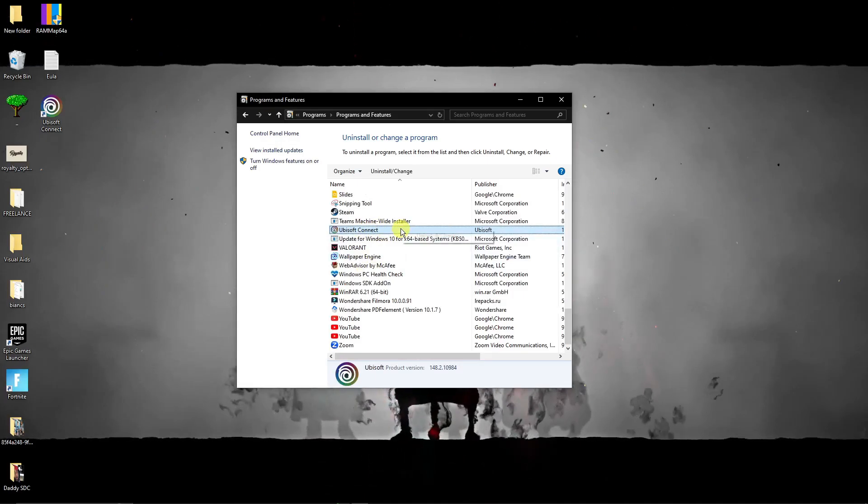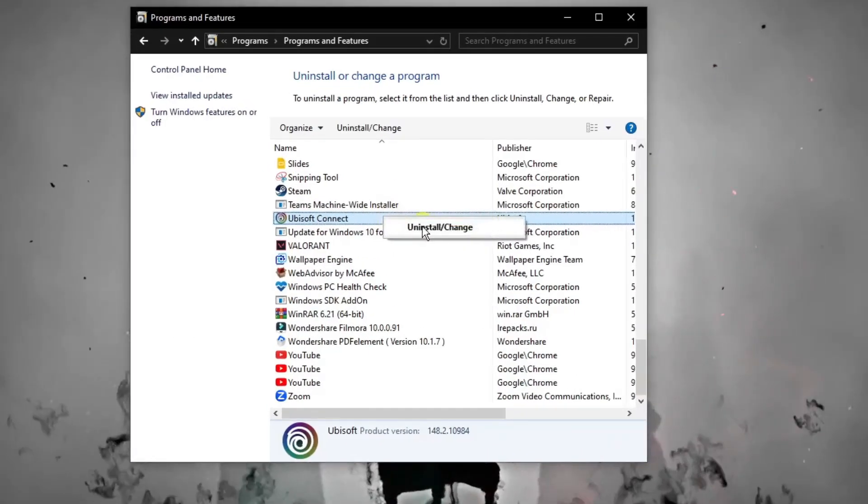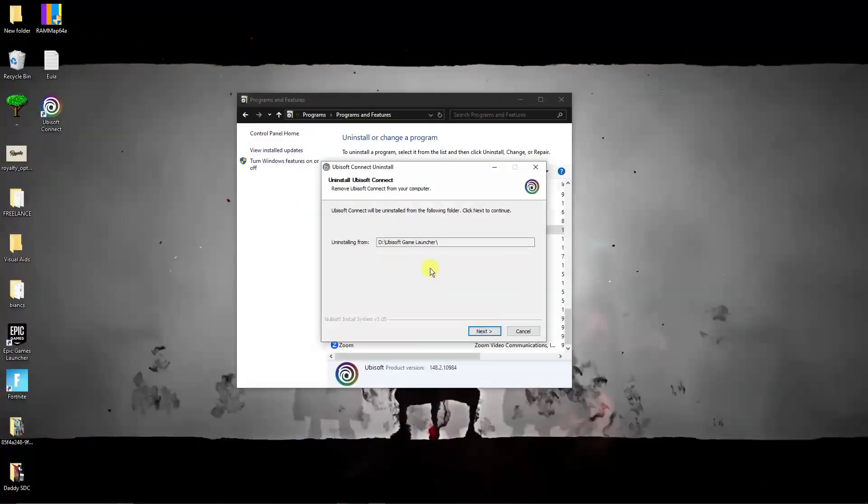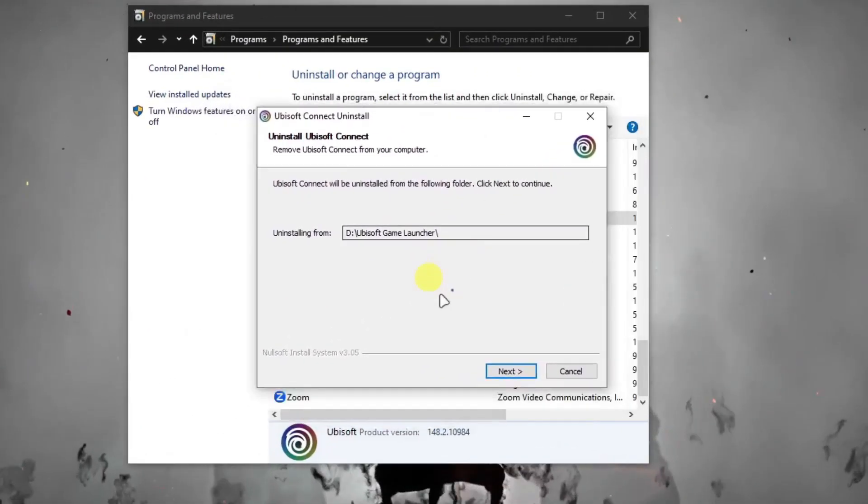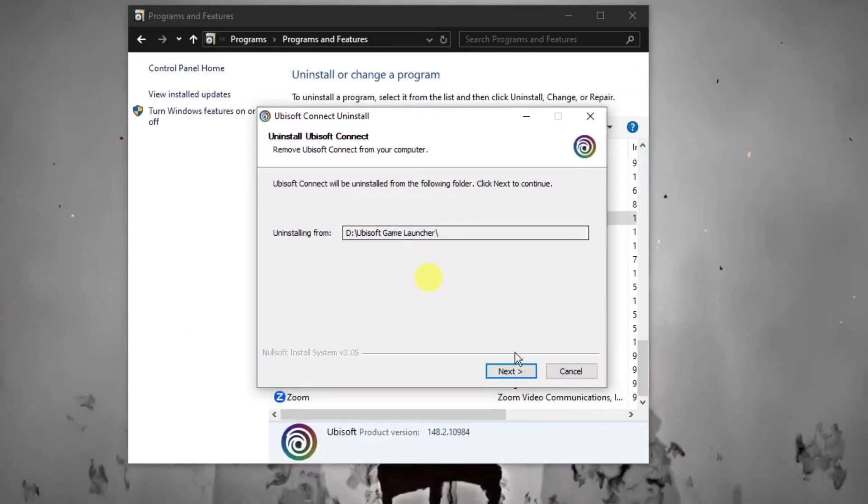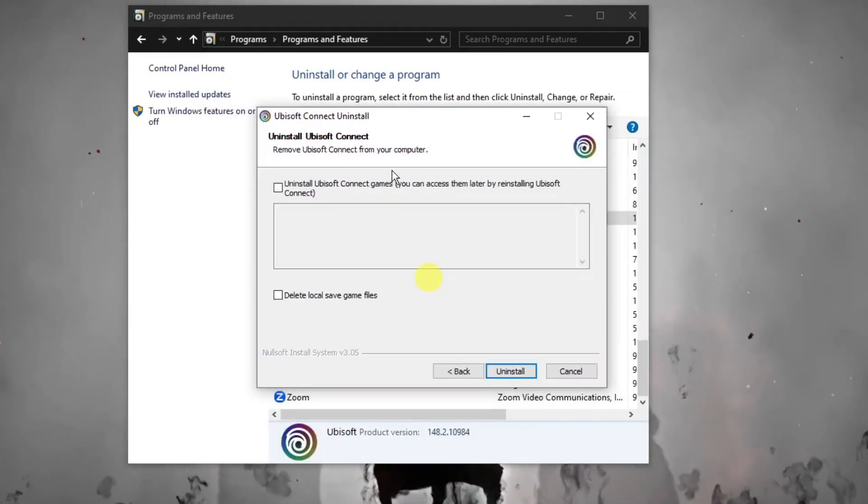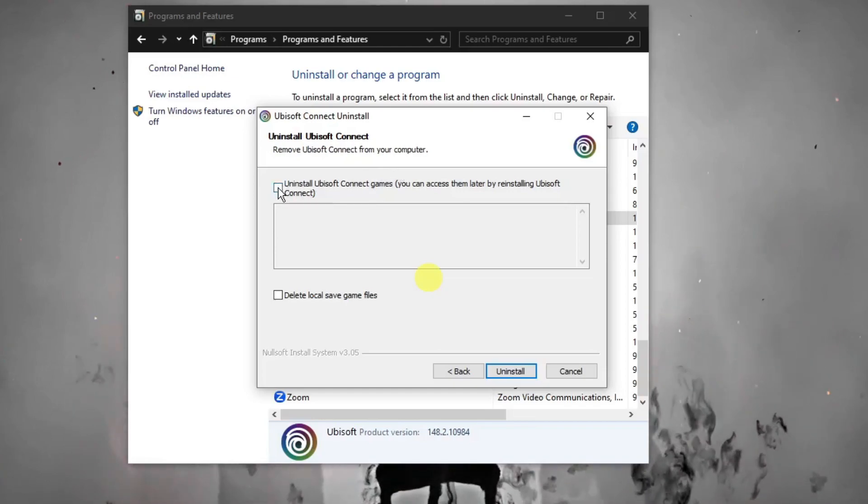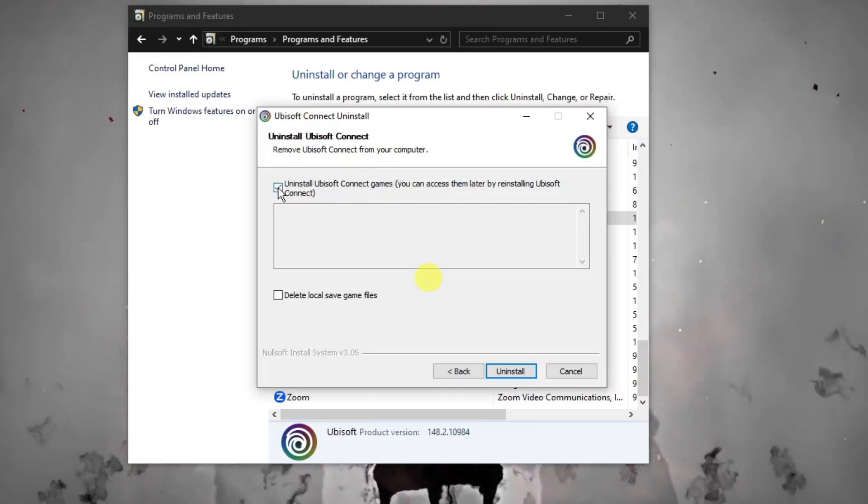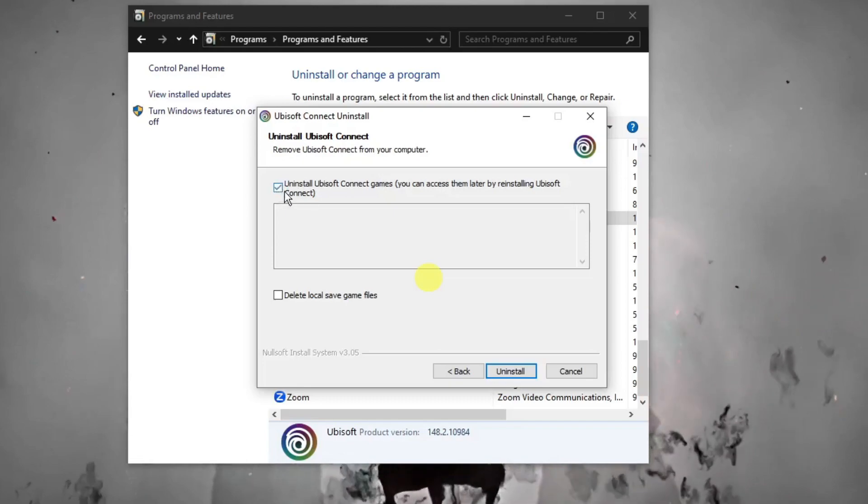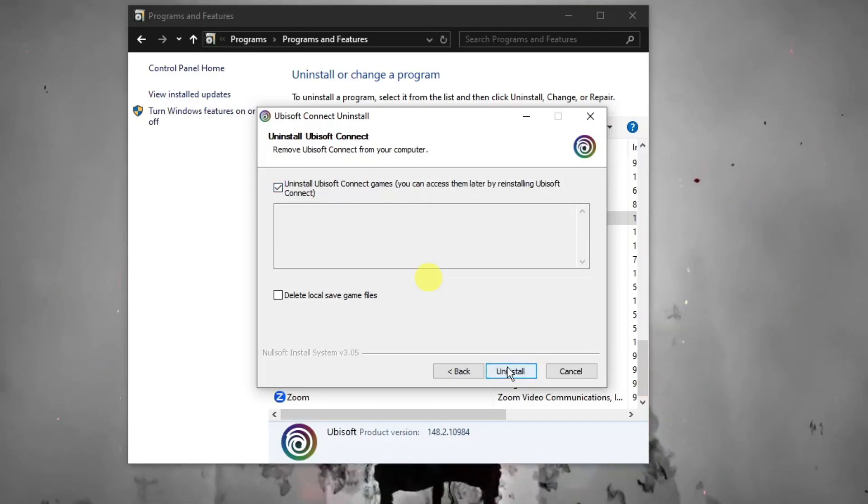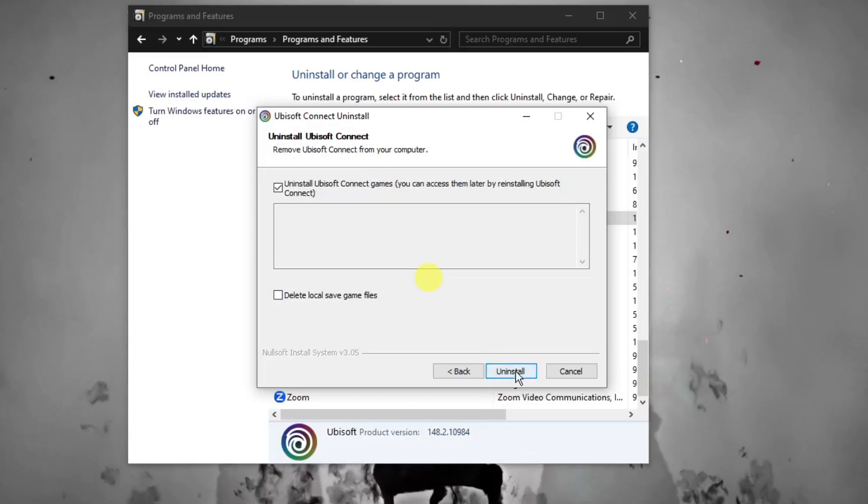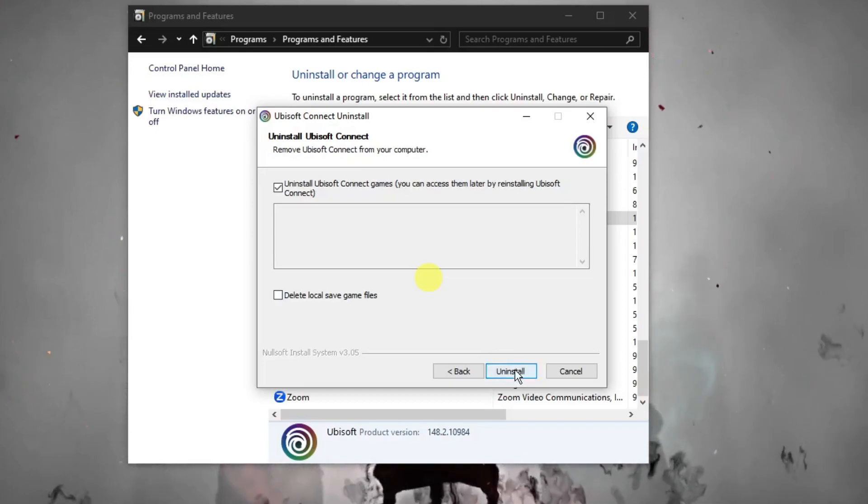If you right click, you'll see this uninstall and change. I want you to click uninstall. After clicking uninstall you'll see this option, or basically it will ask us to uninstall Ubisoft. Simply click on next and you'll see another option. I want you to click uninstall Ubisoft Connect games, because if you do not uninstall this one your game will be deleted also.